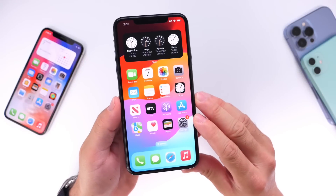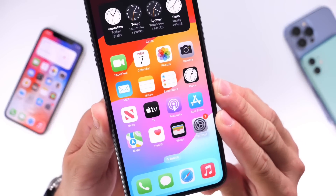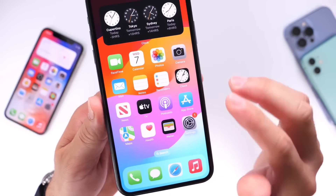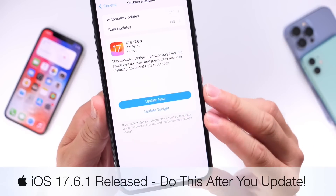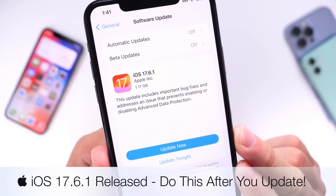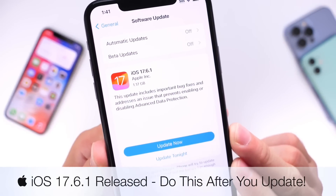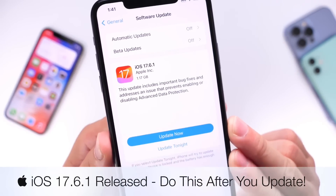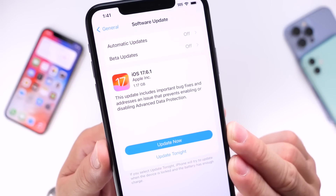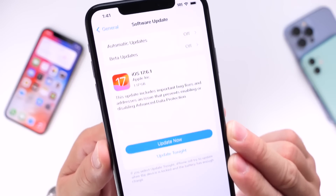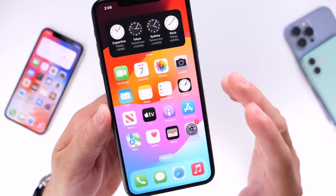Yesterday we talked about Apple working on a new software update for iOS 17.6.1, and now today the software is officially live. Everyone can now download the new update for iPhone and iPad — iOS 17.6.1 is officially here.